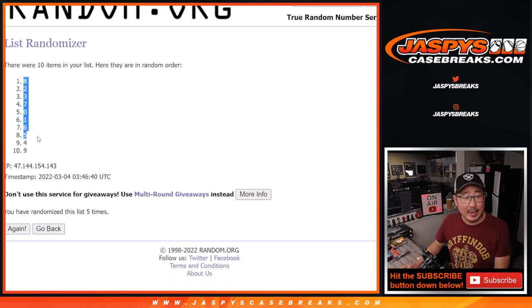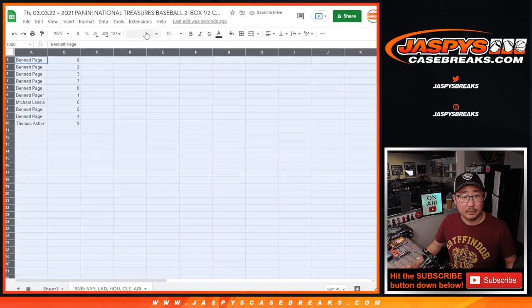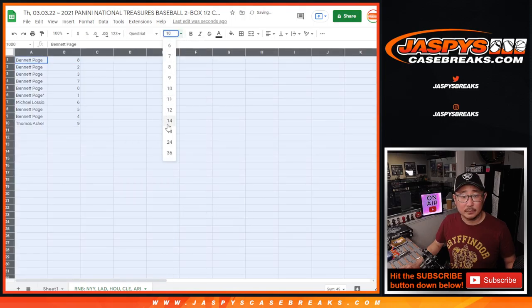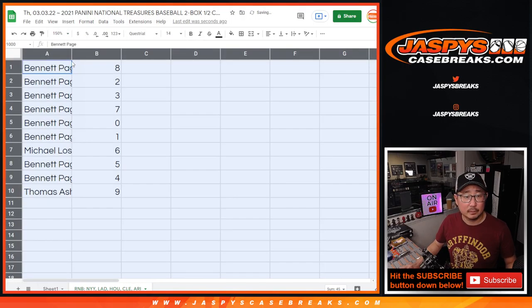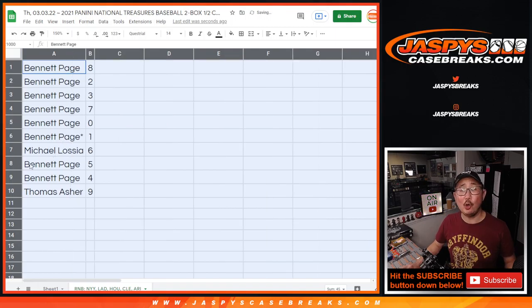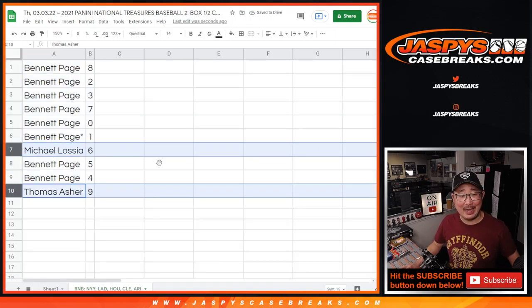We got eight down to nine. All right, Bennett has all the numbers except for six and nine.